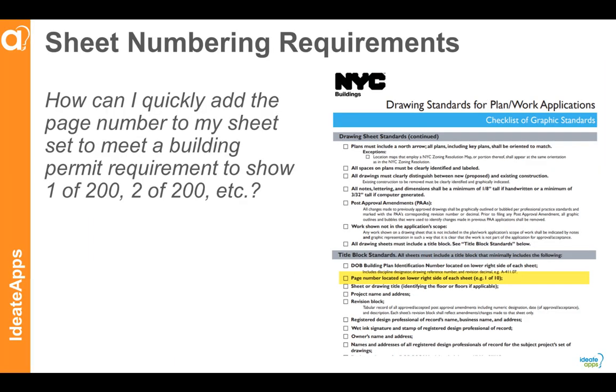In this video, we'll show how ID8 Renumber can be used to quickly add the page number to a sheet set so that we can meet a building permit requirement so that it shows one of 200, two of 200, etc.